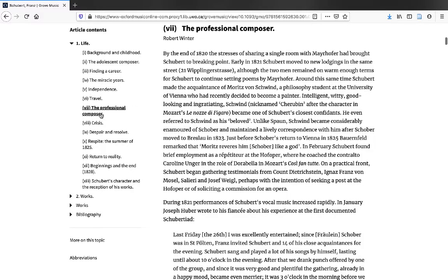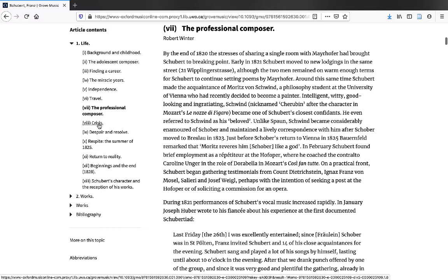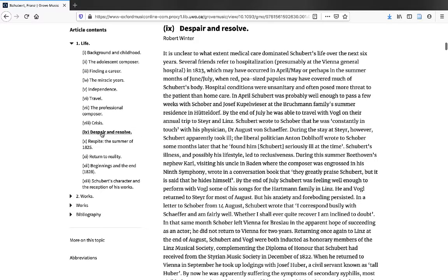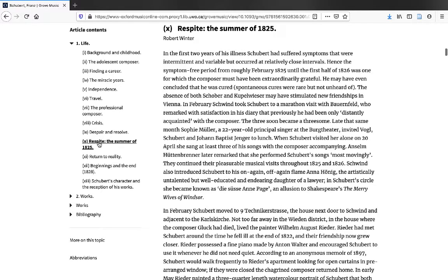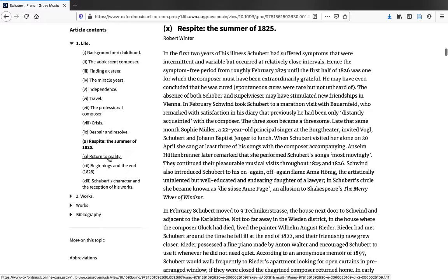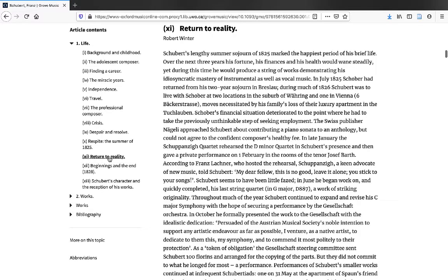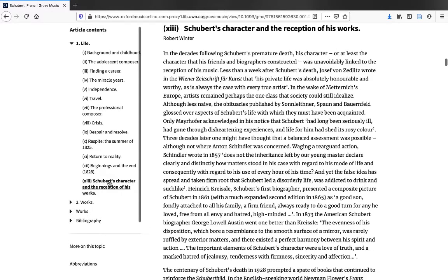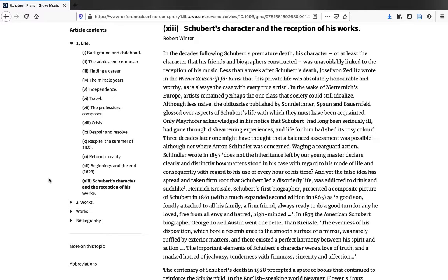the professional composer, crisis, despair and resolve, the summer of 1812, respite, return to reality, beginnings and the end, 1828, and Schubert's character and the reception of his works.